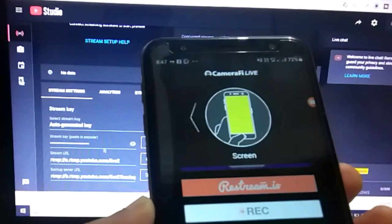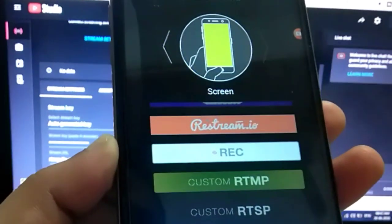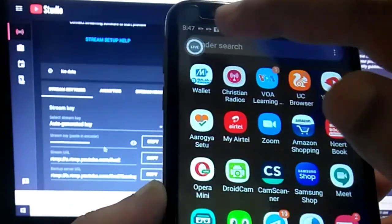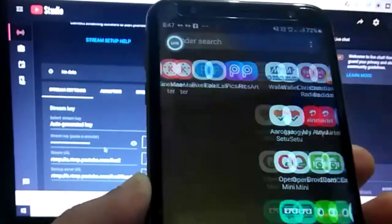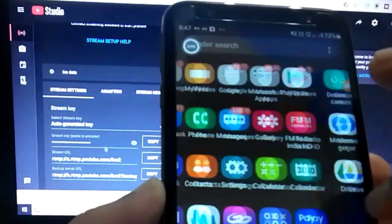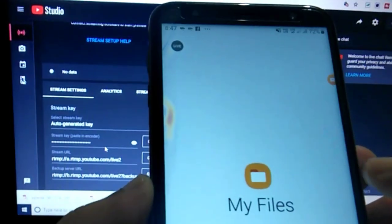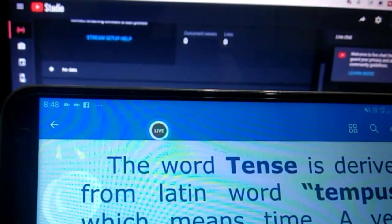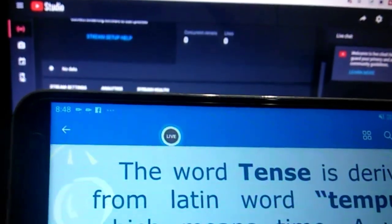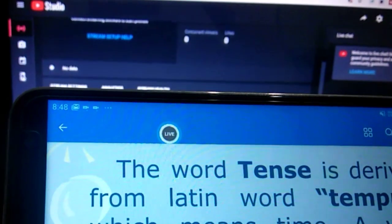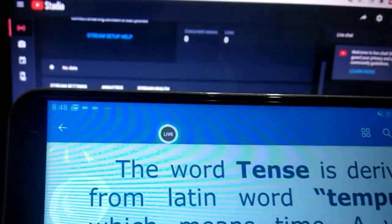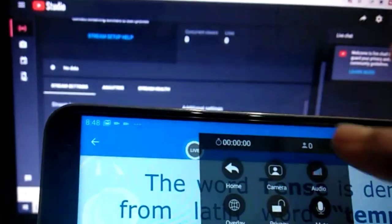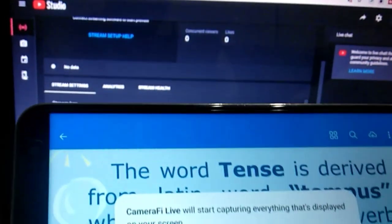After entering the key, I'll click 'Start.' You can see on the screen — my notes are now showing. I want to stream this live on YouTube, and it will also be visible to Google Meet participants. I'll click 'Go Live.'